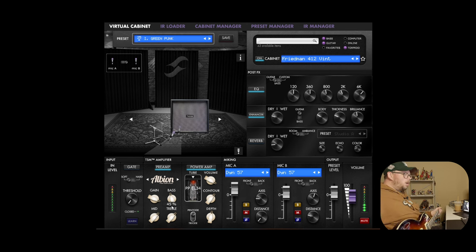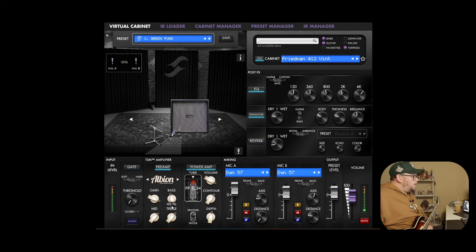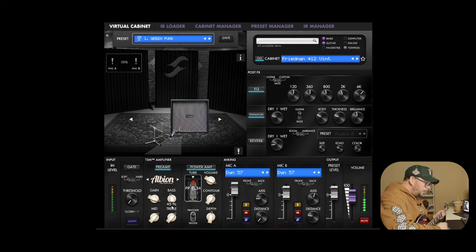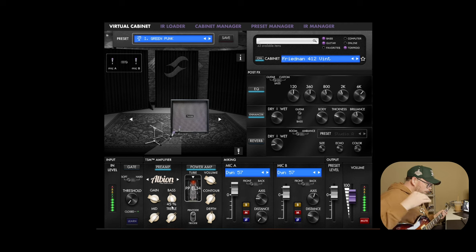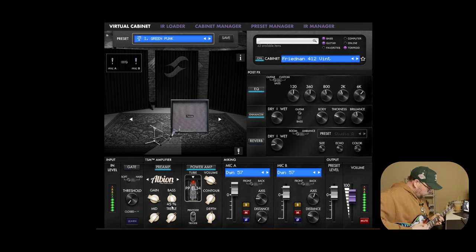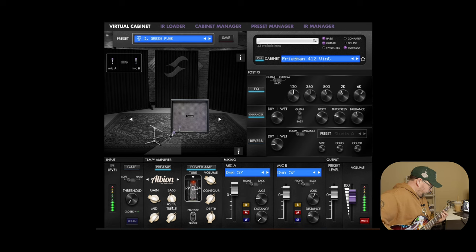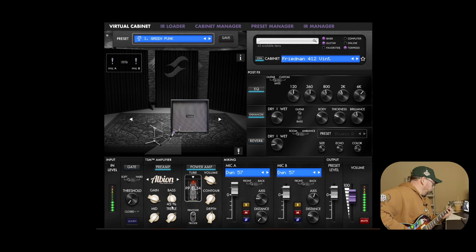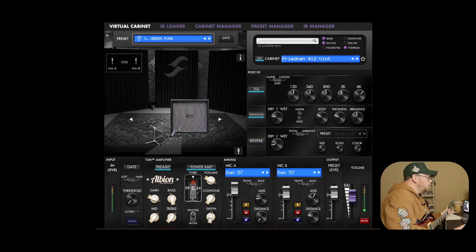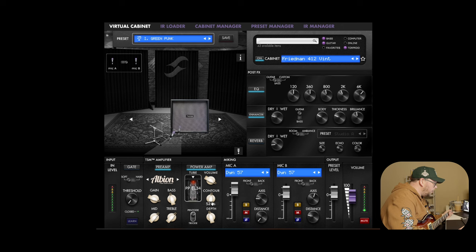And now it's starting to really come alive. And you've got this actual kind of Green Day MXPX, mid to late 90s, early 2000s punk sound. So, that is so much better. I'm going to bring on the power amp.